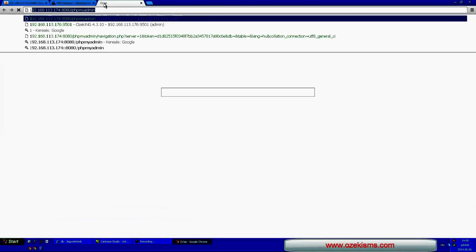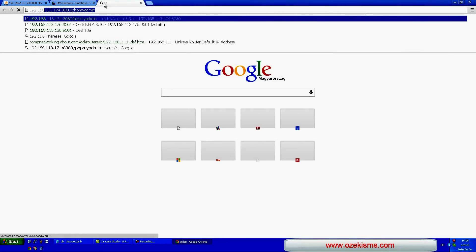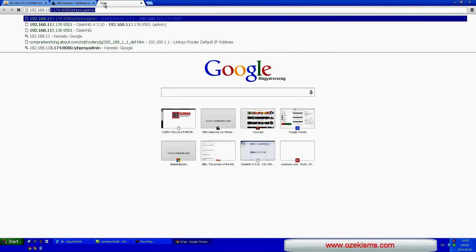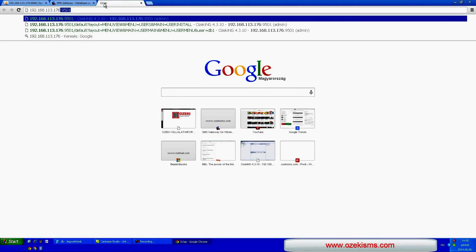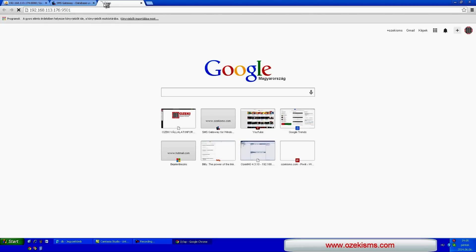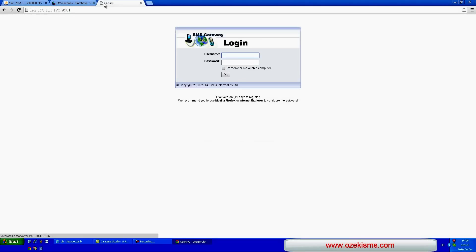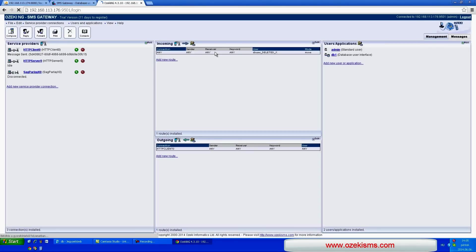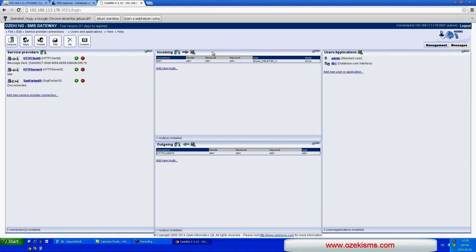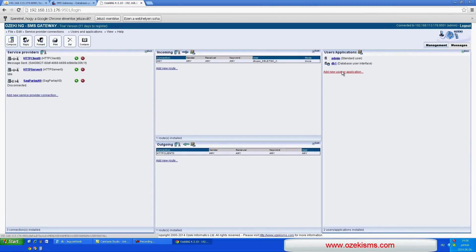To connect the database to the SMS gateway, you have to install a database user in OzekiNG SMS gateway. You can do it by clicking on the Add user in the user interface.